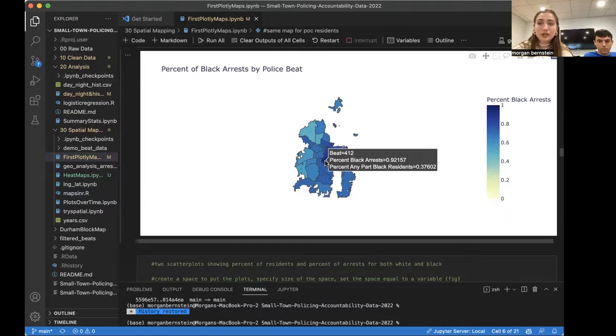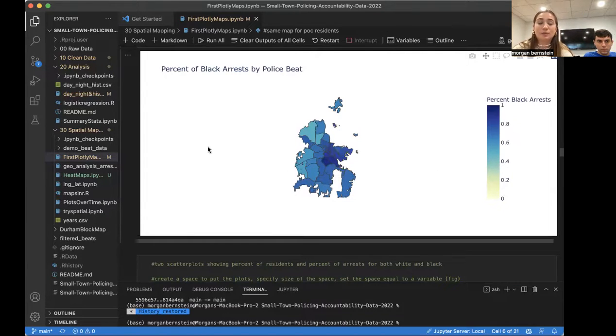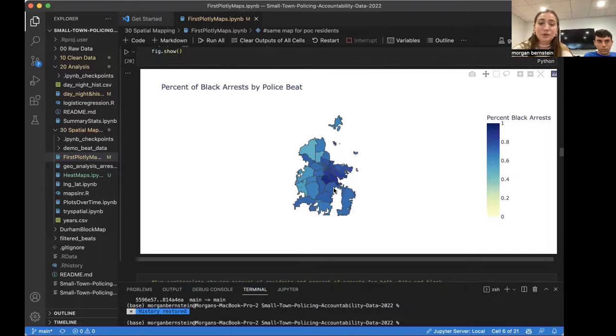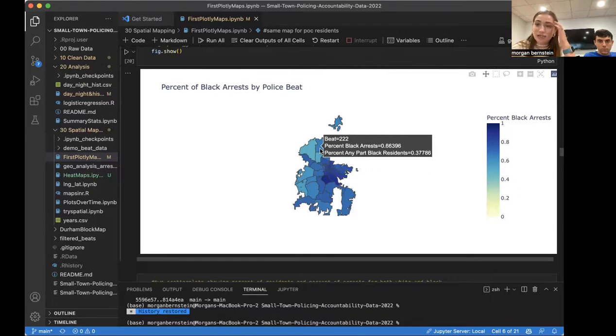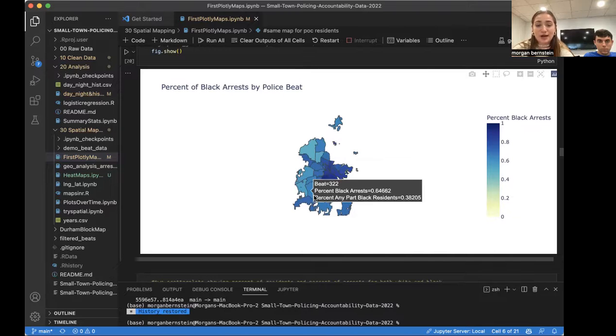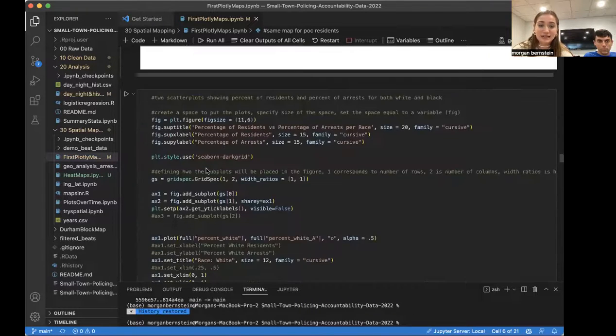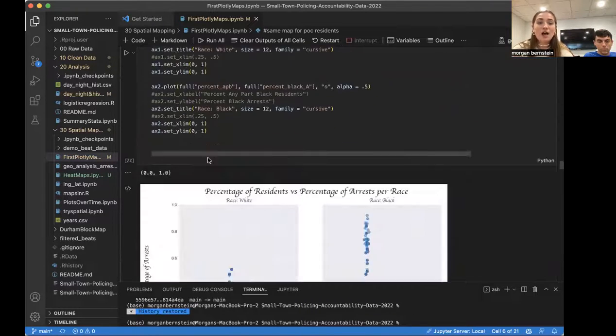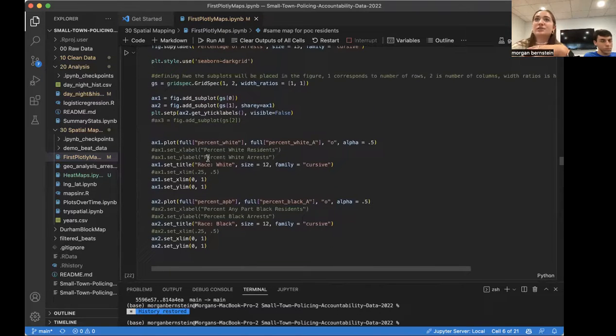And then this is for black, again, not homogenous. Like this one police beat has 92% arrests for black identified people. And again, in kind of the opposite trend as the white identified people, we see that the percentage of arrests for those that are black is higher than the percentage of residents.